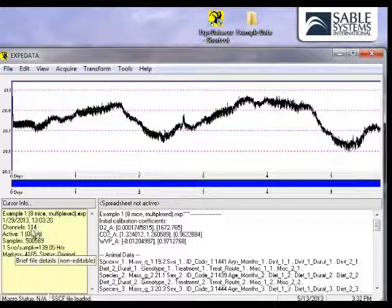It also shows you that there are a large number of individual channels — 114 in this case — each of which corresponds to a separate data source. All are recorded at a one-second interval. The one on screen right now is the output of the oxygen analyzer, which changes as the water vapor pressure in the air changes.